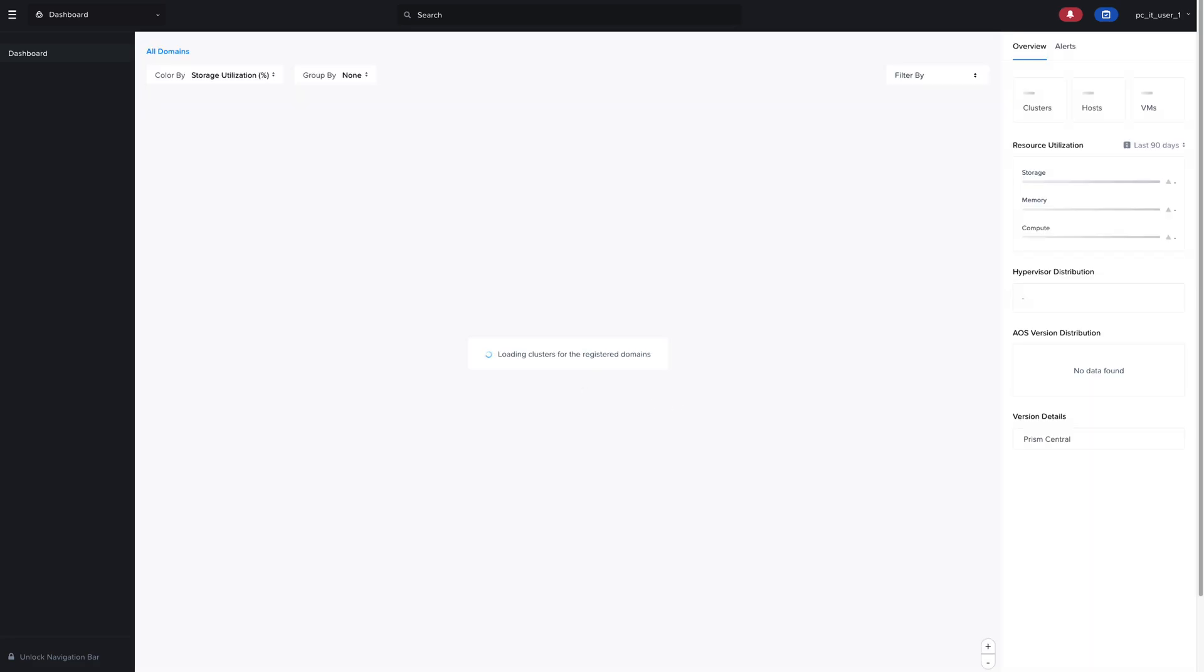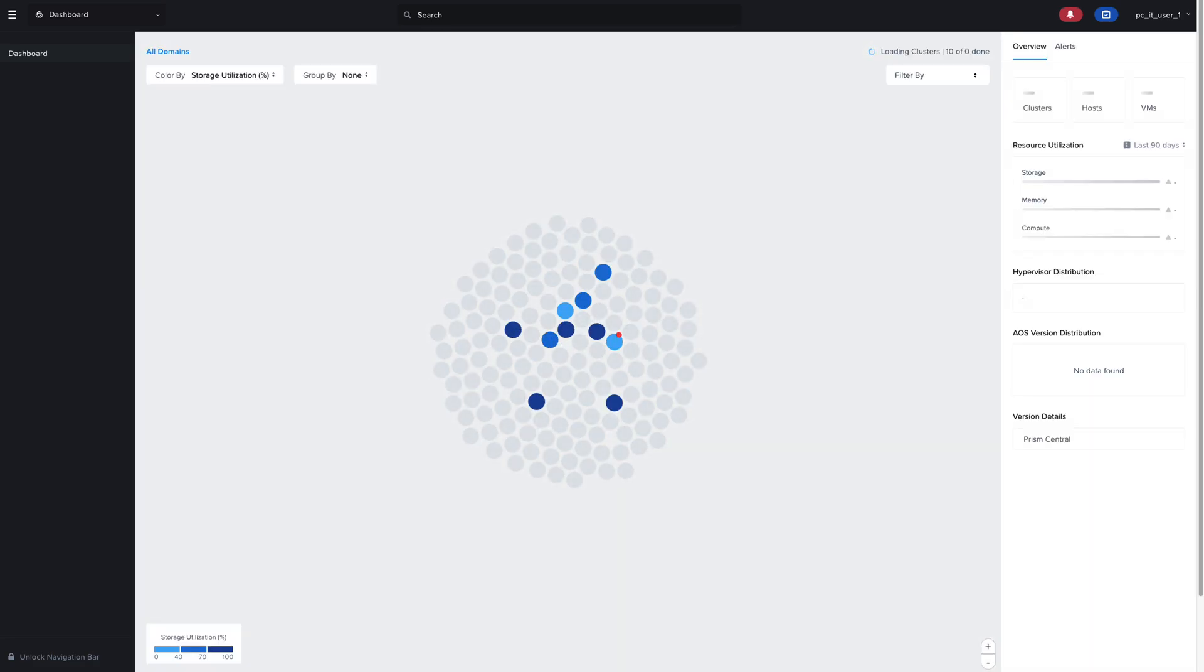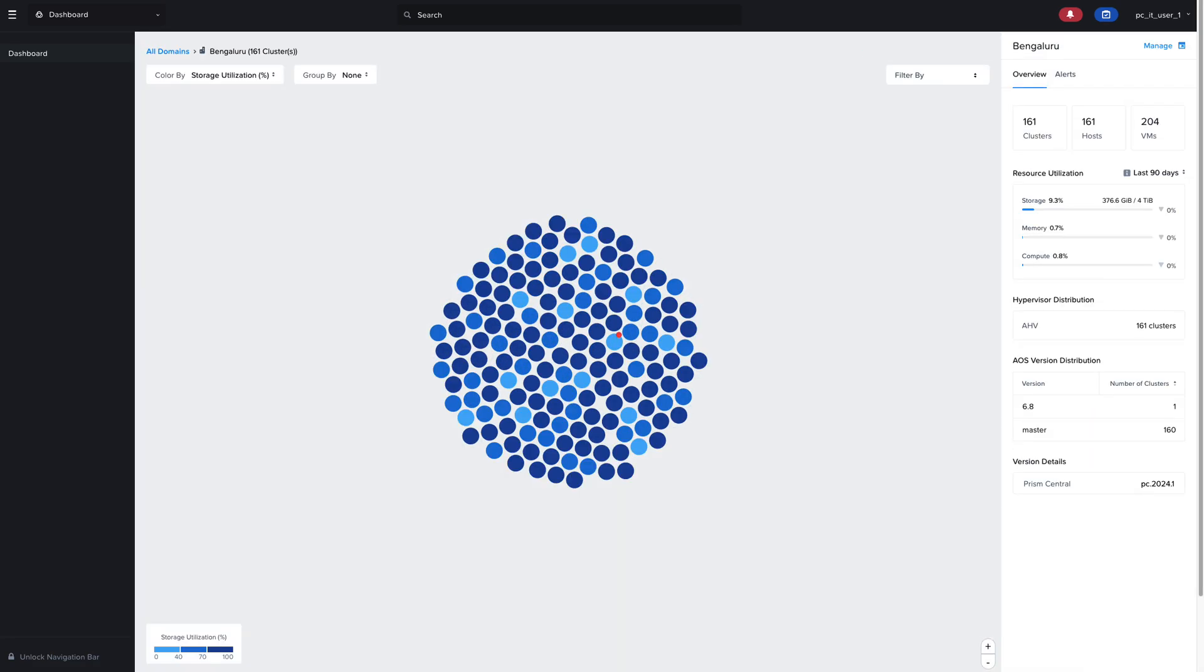We can also drill directly into any of the domains from the map to get specific alert and metric information about that domain, so we can understand the footprint of a domain a little better in terms of how many clusters it has and the metrics and alerts for that specific domain.